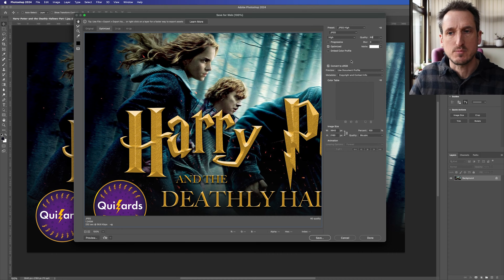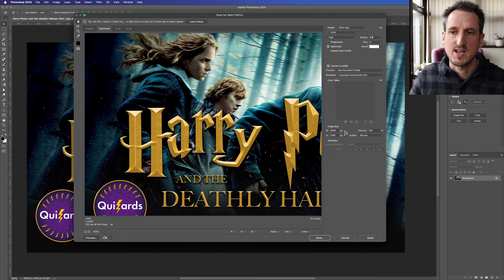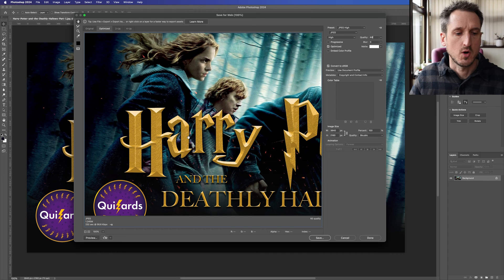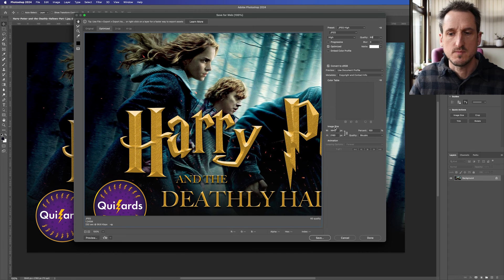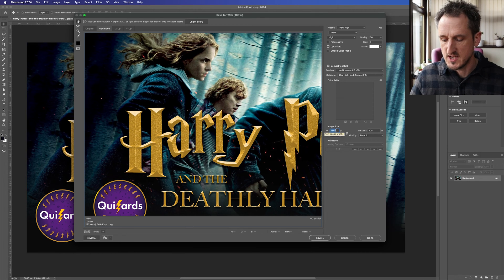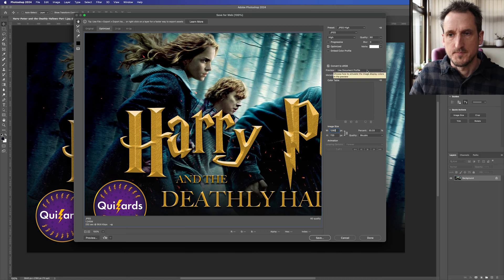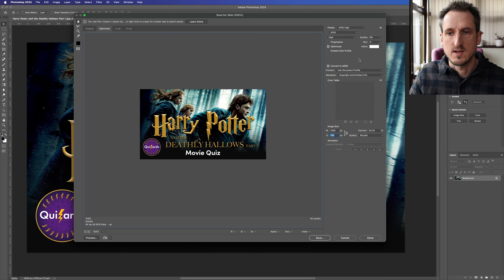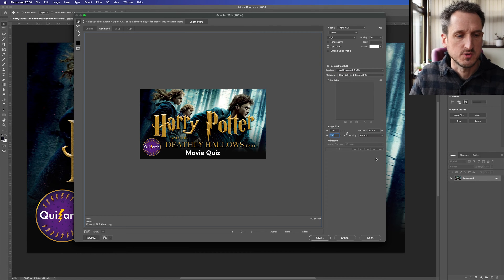So if it is absolutely massive, just slide that down until you've got a decent resolution. Or you could also change that to 1280. That should also bring down the file size.